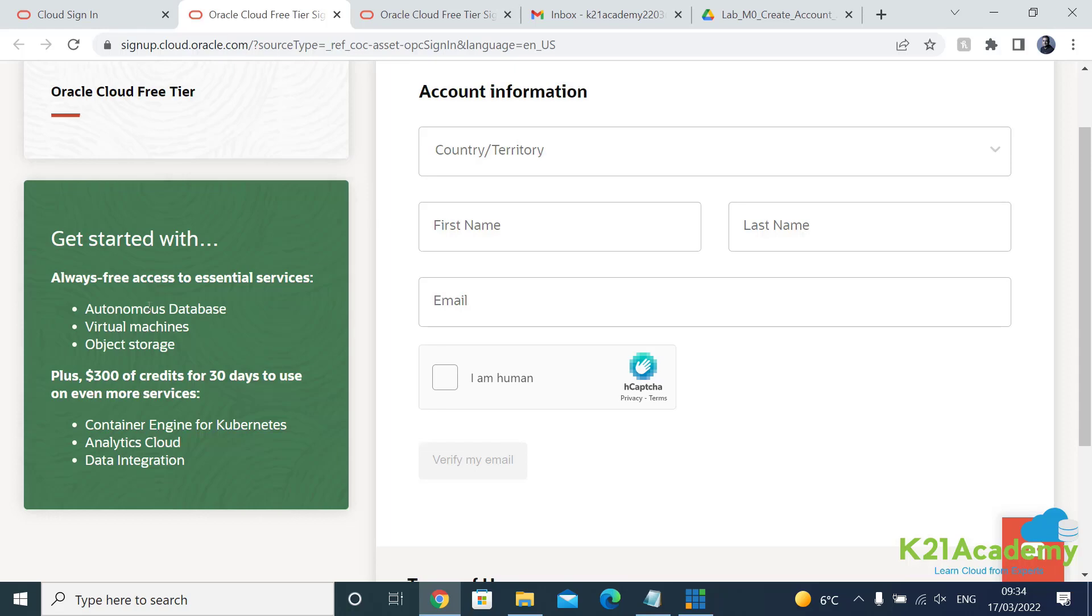For example, autonomous database you get some processing power and some database of specific size and shape. Same thing you get for virtual machine. You get a limited number of virtual machines with a shape which is always free, and then you get storage, I think around 40 or 50 GB free for lifelong as long as you continue to use them.